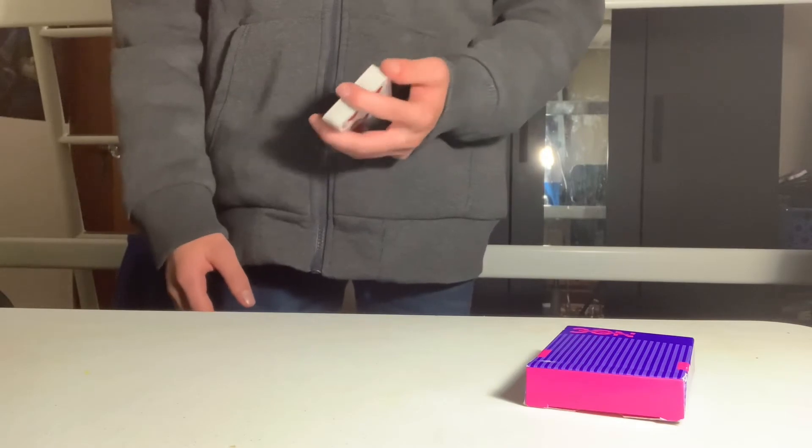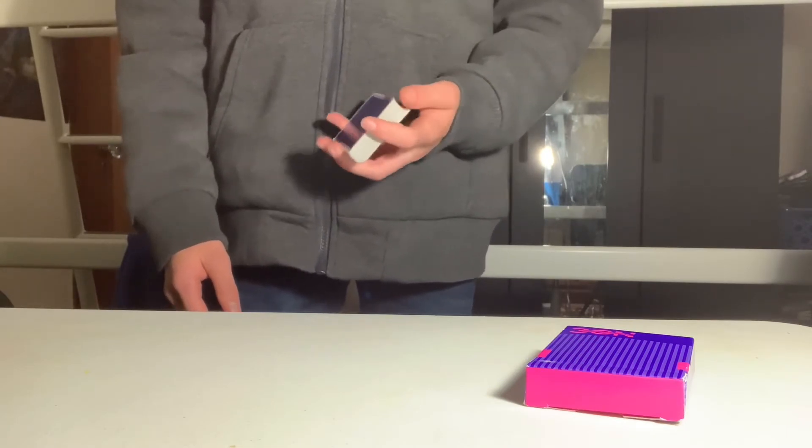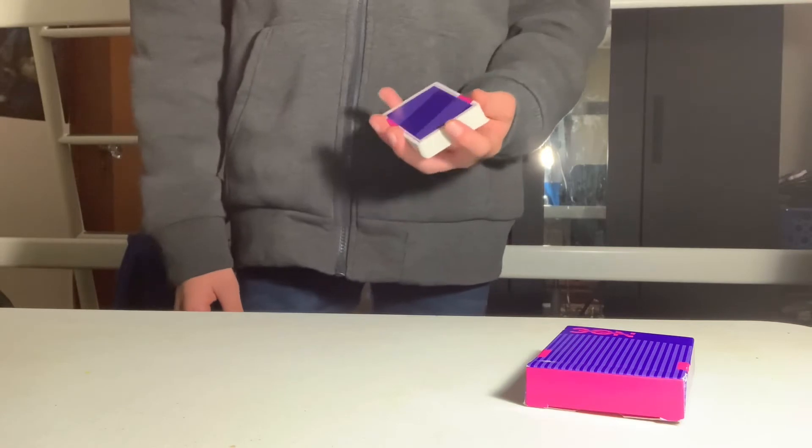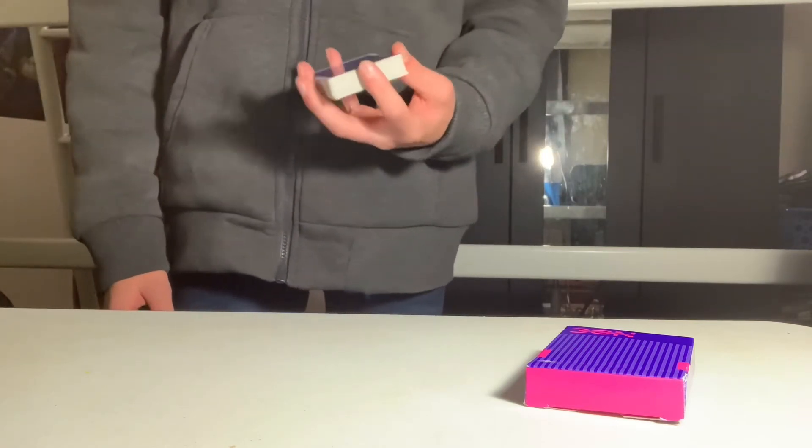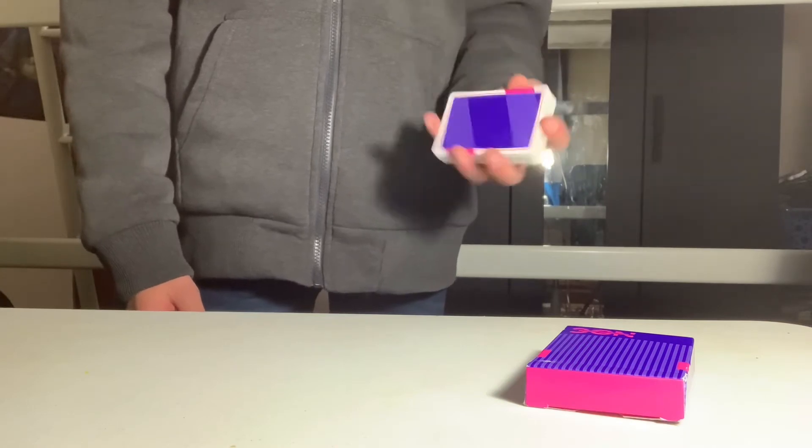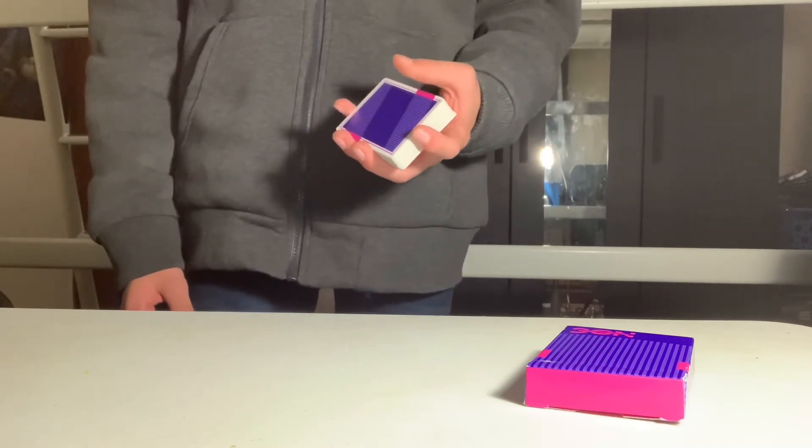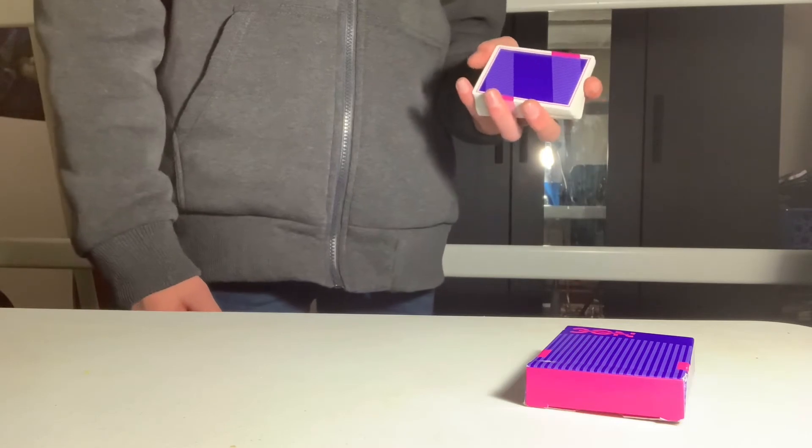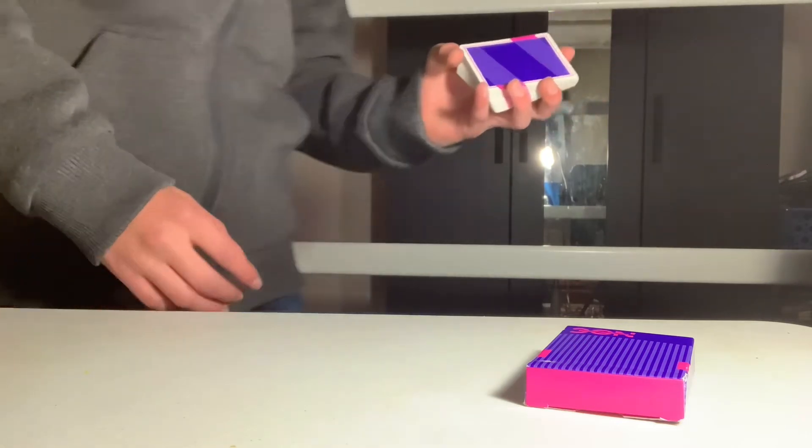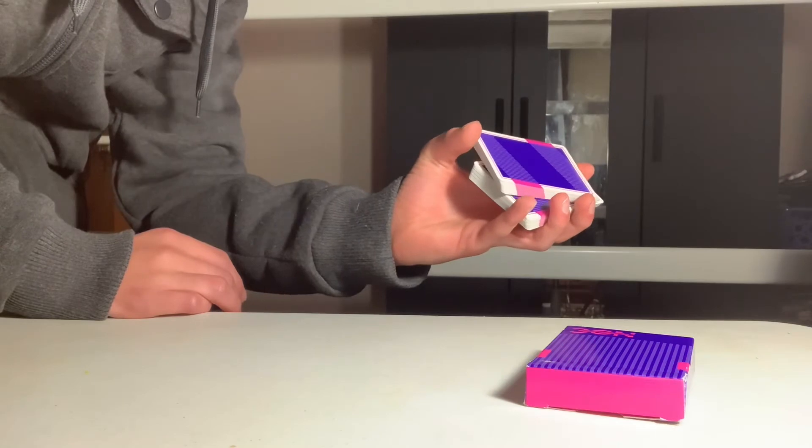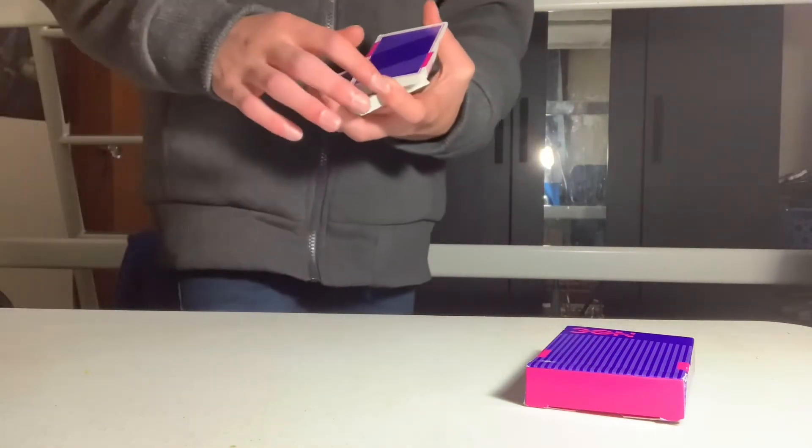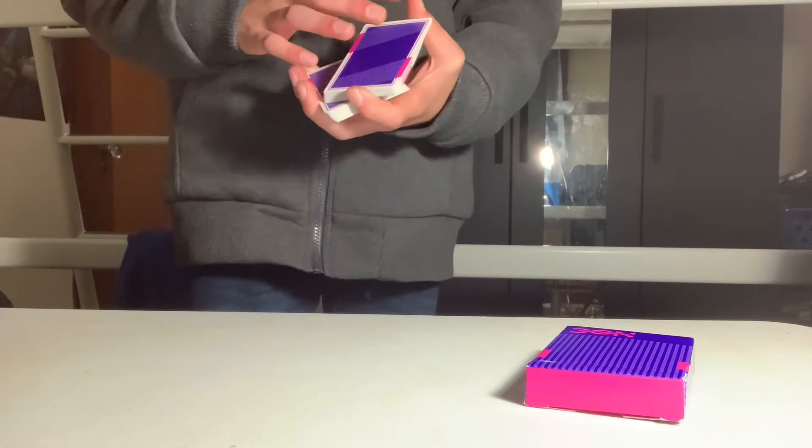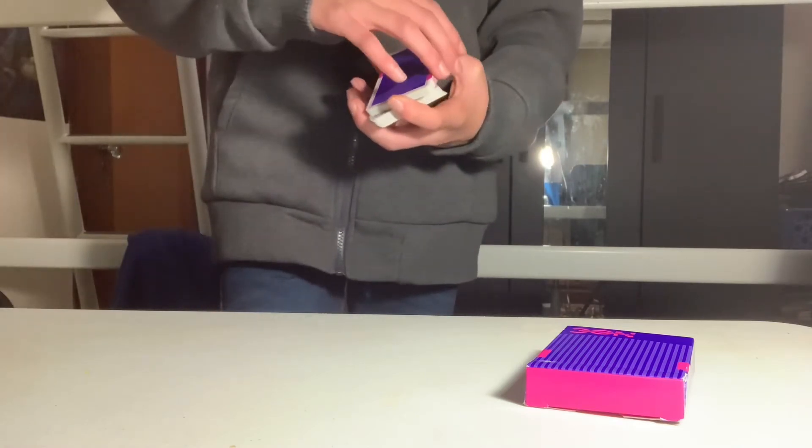The next one-handed cut is the scissor cut. You saw what that looked like in the little trailer, so let's get into the tutorial. Same hand grip—you're going to be in this elevated straddle grip like this. Then you're going to use your thumb and contact the bottom close to the middle of the pack right here.